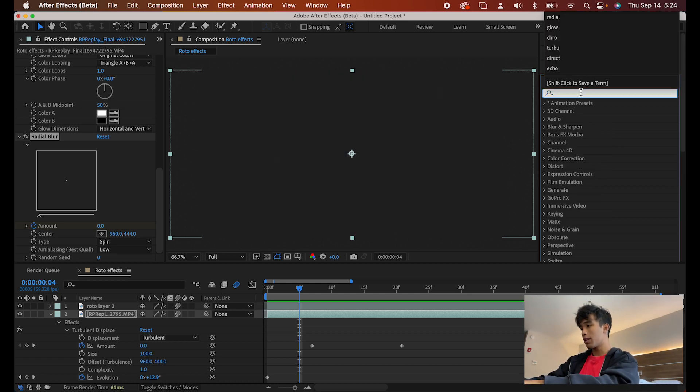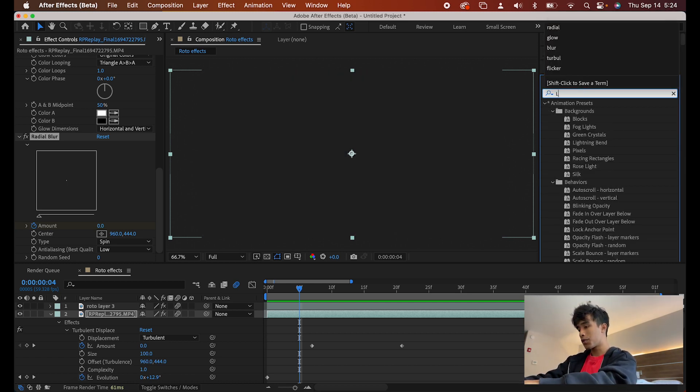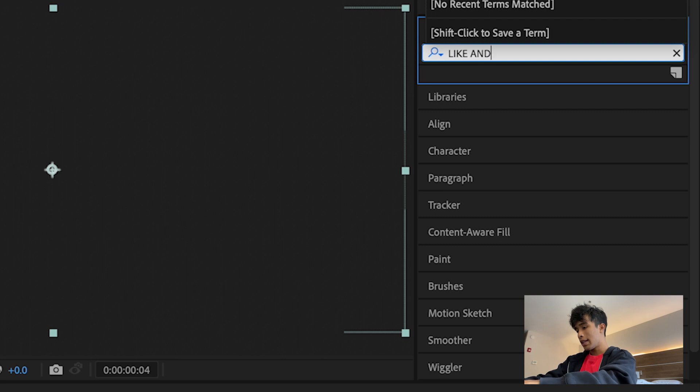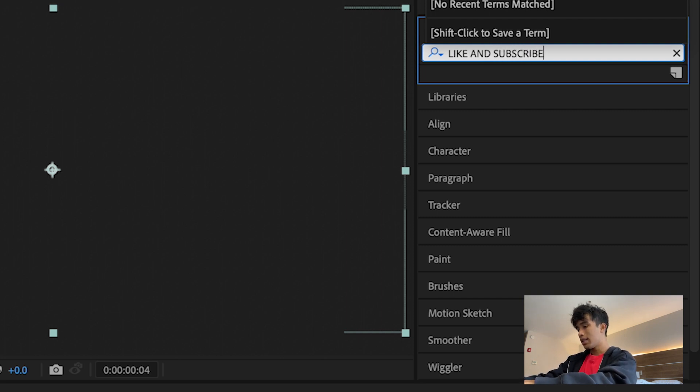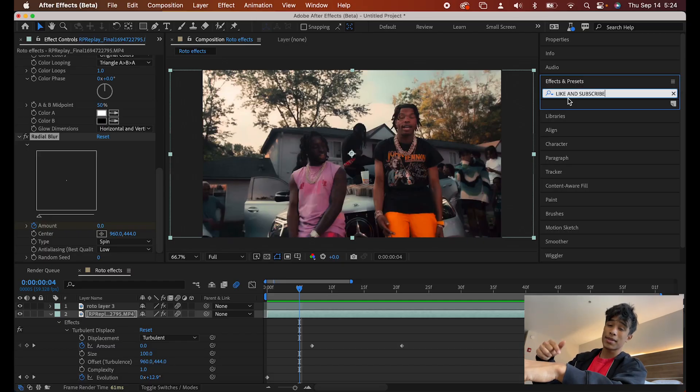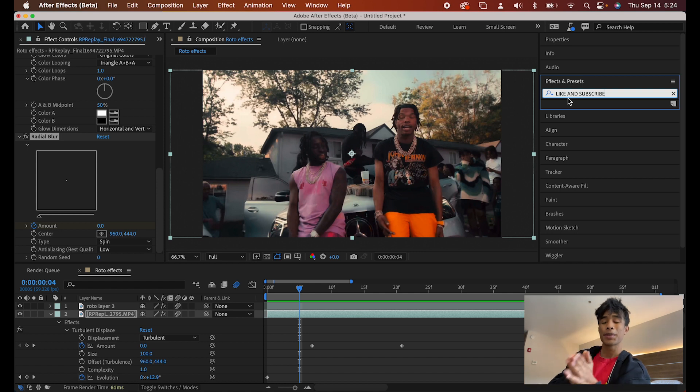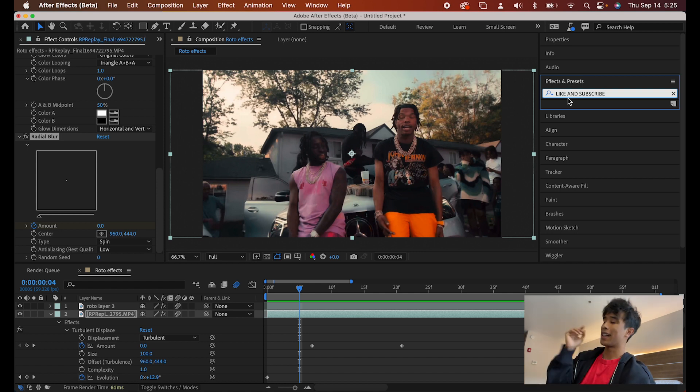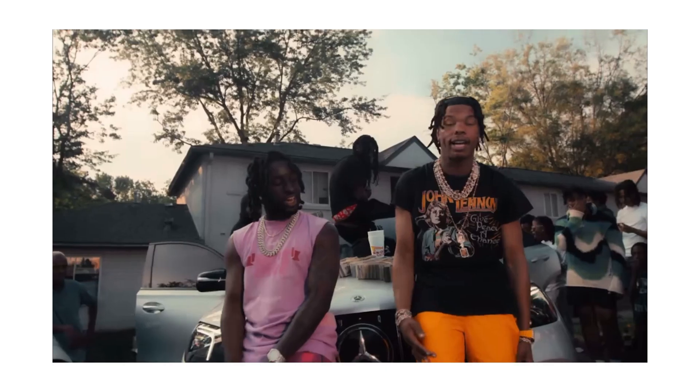We're going to come over to our effects and we're going to search for like and subscribe. Oh my goodness. This effect is not coming up. Oh, my fault. It's a button right here. It's not an effect. It's a button. It's called like and subscribe. Make sure you hit it. Please. It means the world. Thank you guys so much for watching. I'm sorry. I had to pull that one. Yeah. Like the video and subscribe.